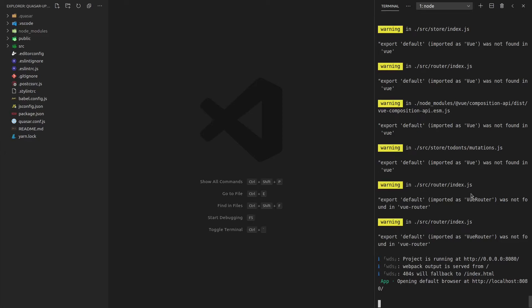I have two goals in this video. The first one is to get rid of all of these warnings on the right side, and the other is to have something showing in our browser, even if it's ugly — just showing without too many errors in the console.